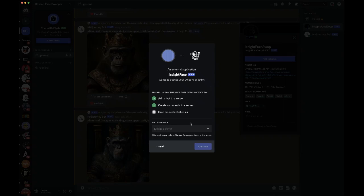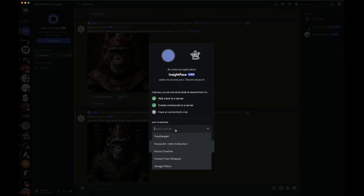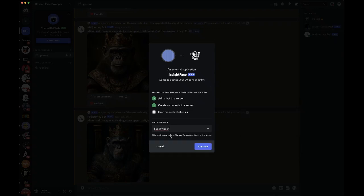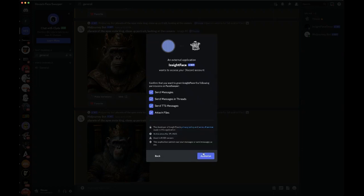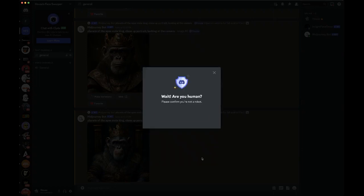You're just going to simply go to this invite app, select the face swapper server again after clicking the link in the description, and hit continue, authorize, and it's going to do the same thing.